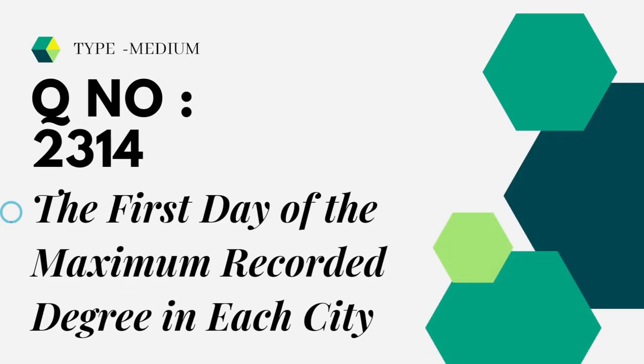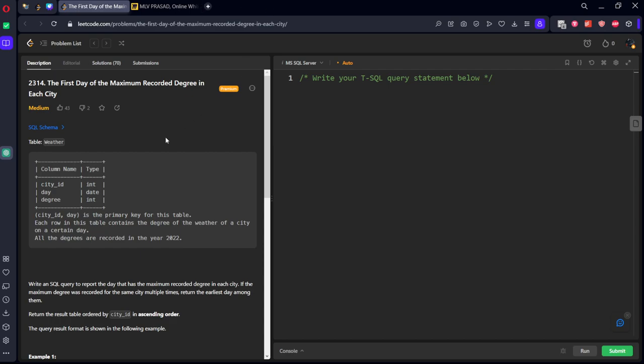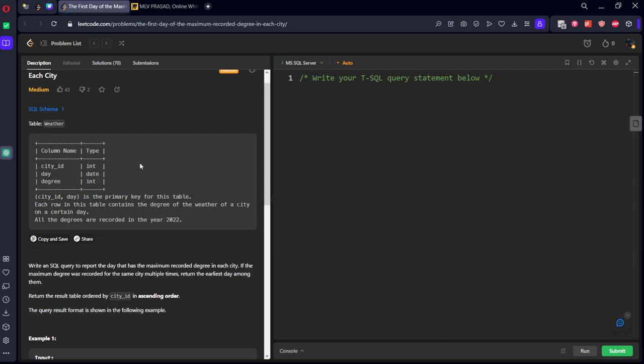The question which I am trying to solve is type medium, question number 2314, the first day of the maximum recorded degree in each city. Let's see the question in LeetCode. They have given a weather table which is consisting of city, day and degree.